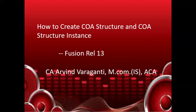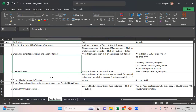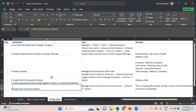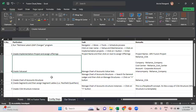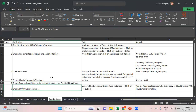Hello and welcome back to my YouTube channel. In today's video I'll be talking about how to create a chart of account structure and the chart of account structure instance. There are some dependencies — we'll be covering four steps: creating the value set, creating the chart of account structure, then under the structure creating the segments and assigning segment labels and flexible qualifiers, and then creating the chart of account structure instance.